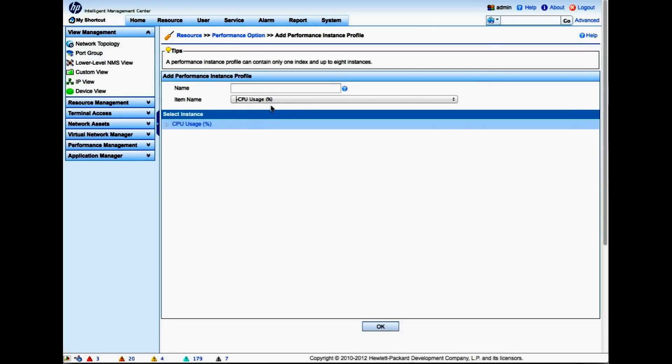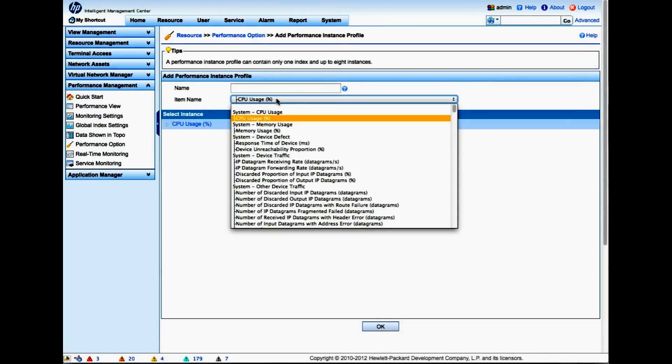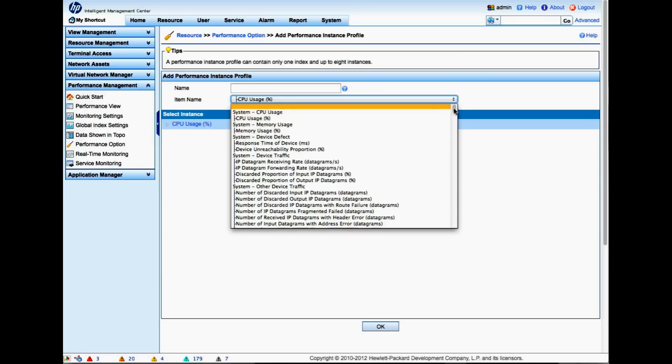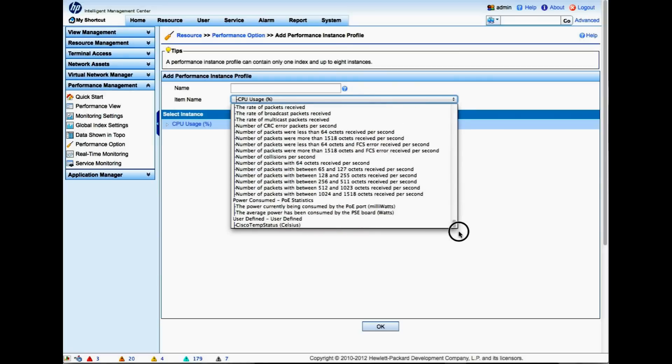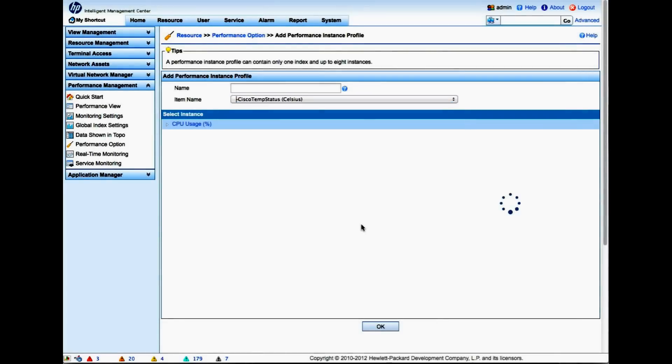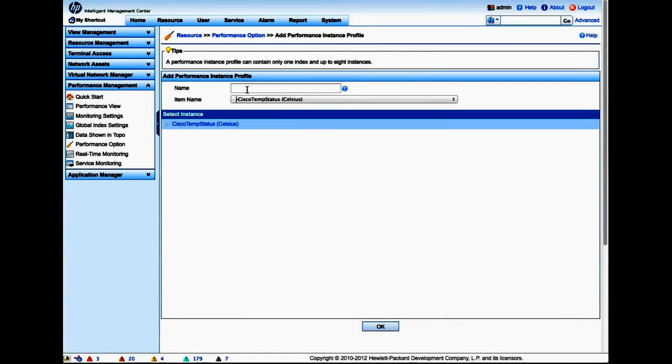The other way to navigate to this screen would have been going to Resource at the top, Performance, Performance Option. In this case we're going to scroll down to the bottom and go to Cisco Temperature Status. Let's put in a meaningful descriptive name here - Cisco Temp Status.